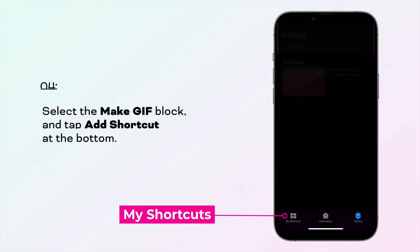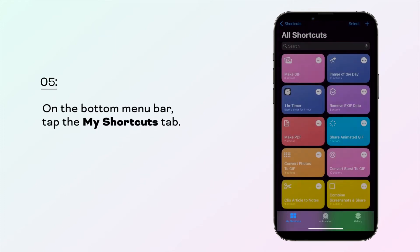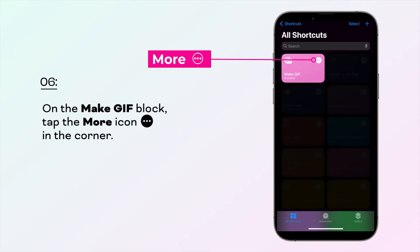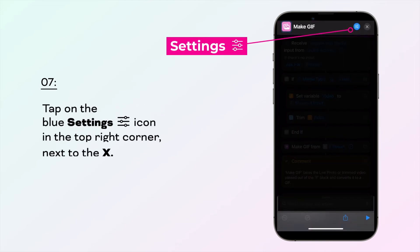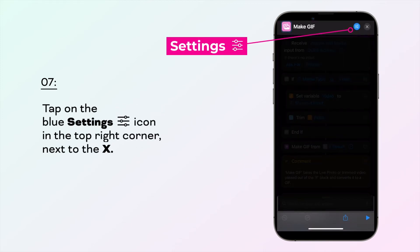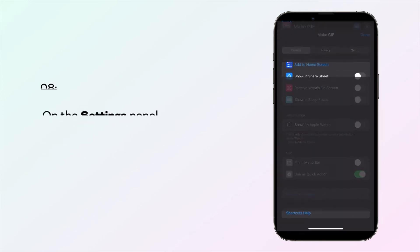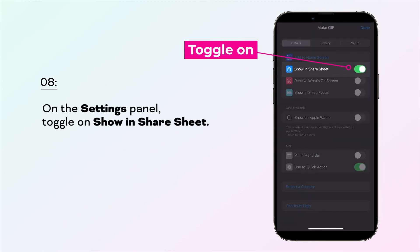On the bottom menu bar, tap on the My Shortcuts tab. On the Make GIF block, tap the More icon, which is the ellipses icon in the corner. Then tap on the blue Settings icon in the top right corner next to the X. On the Settings panel, toggle on Show and Share Sheet.